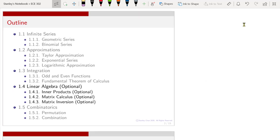There are three parts of today's lecture. We will talk about inner products. We will talk about matrix calculus. And then we will talk about matrix inversion.